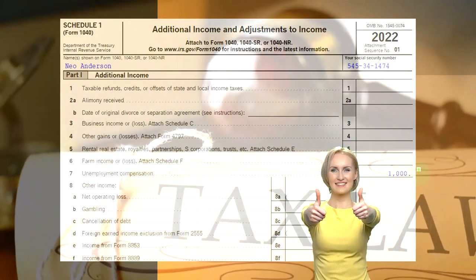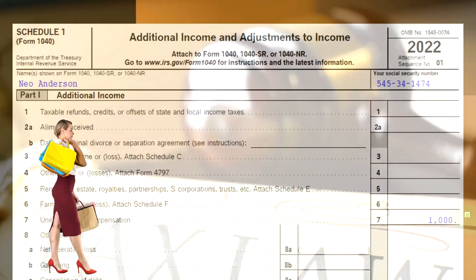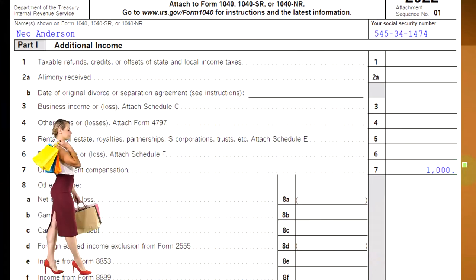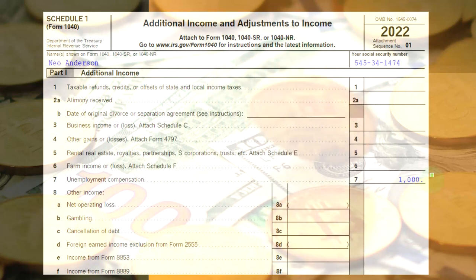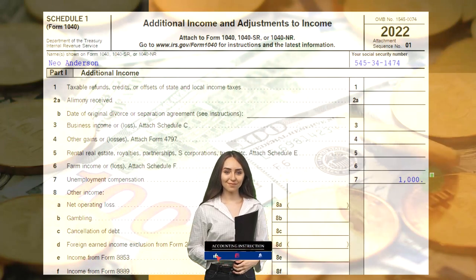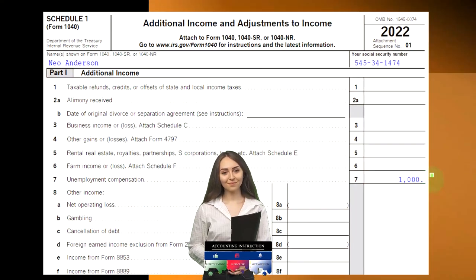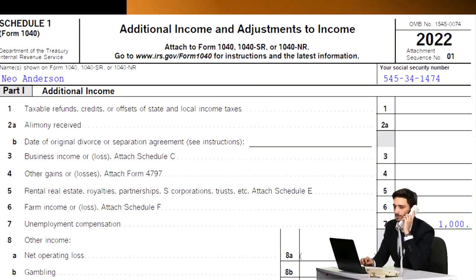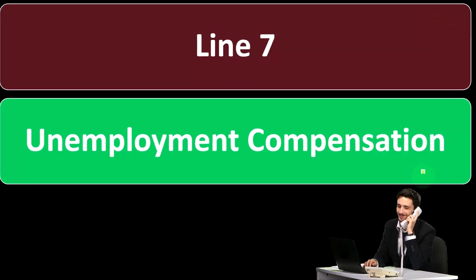Now we're back to the normal situation where unemployment is going to be included as income. Also note that unemployment has been an area where fraud has come into play. Fraudsters tried to receive unemployment compensation on behalf of people who didn't file for it but could possibly qualify. If you receive a 1099G but didn't receive any unemployment, you'll want to address that — someone likely stole your identity, and they may also be able to use your Social Security number to file a fraudulent tax return. This was a major topic in tax news last year, so just be aware of it.